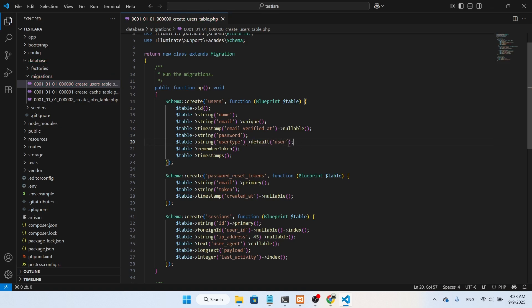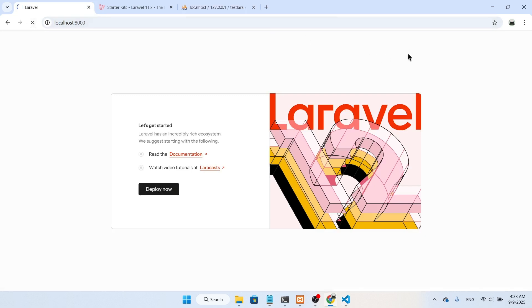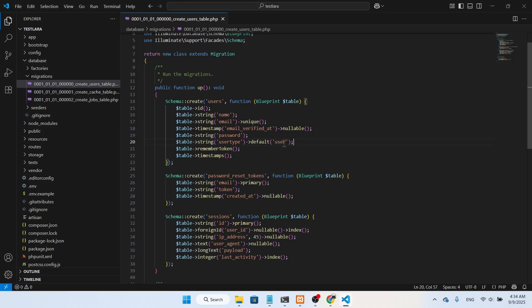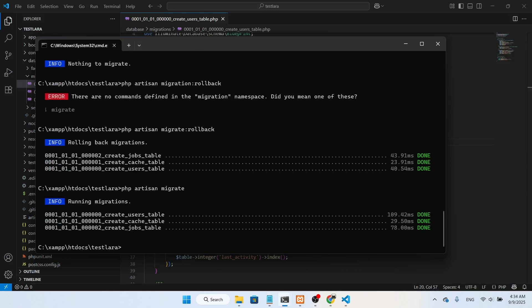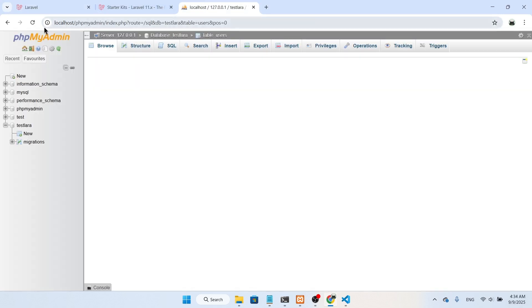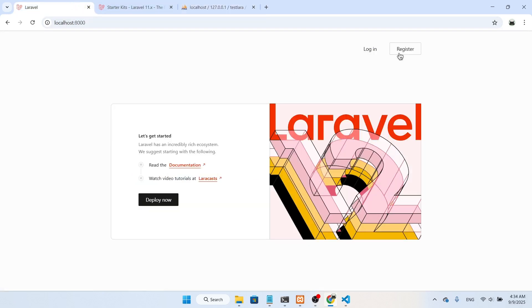Now I'll run the migration. After migrating, I can see login and registration buttons on the homepage. In the database, if I go to the users table structure, I can see we now have the user_type column. The error shown earlier was because the table had been deleted — now it's resolved.